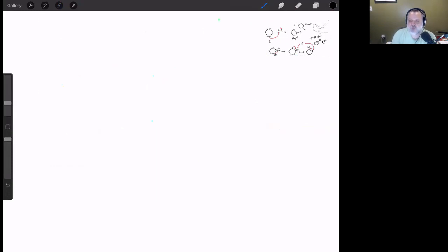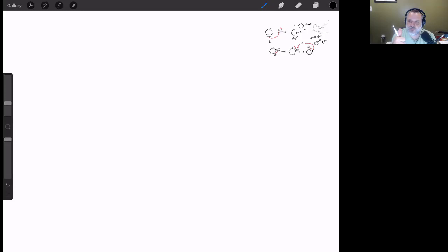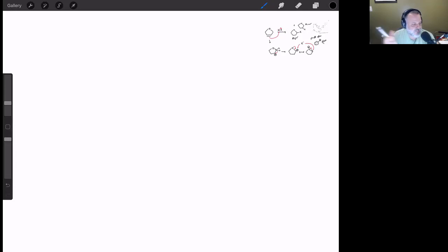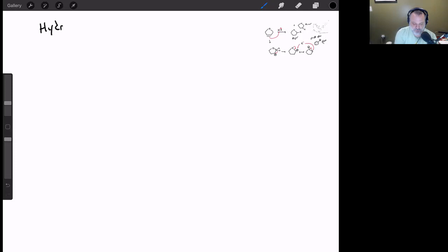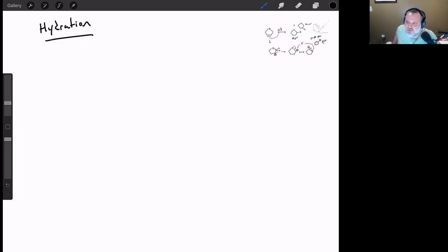Summary so far: we've learned two reactions. Reaction 1 is addition of HX — Markovnikov regioselectivity, racemic stereochemistry. Reaction 2 is addition of HX in the presence of peroxide — anti-Markovnikov addition of the halogen.